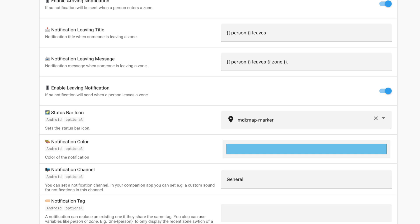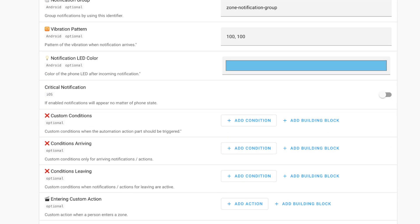You can add the status bar icon, notification color, notification channel or notification tag if you choose to, although that's mainly available for Android. The only thing you can really customize for iOS is the criticality of notification and it will appear no matter what the phone state is in. So if you switch this toggle on, you know that your iPhone will be notified no matter what. With that out of the way, you can add certain custom conditions when the automation action part should be triggered. You can also add them just for arriving or just for leaving.